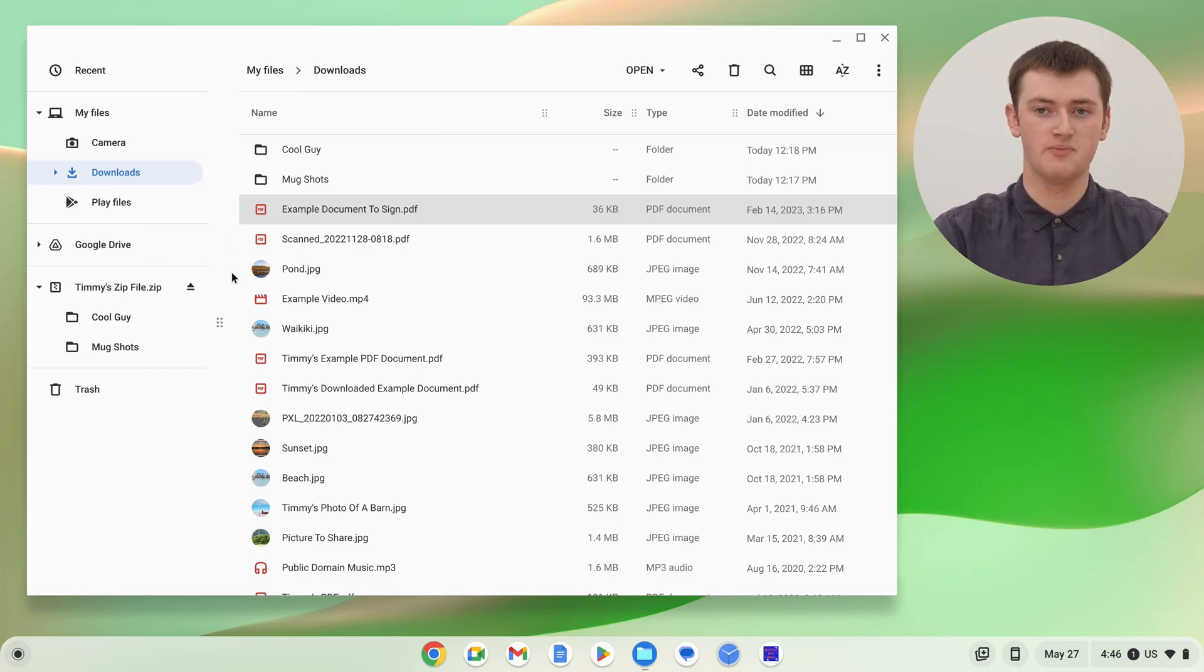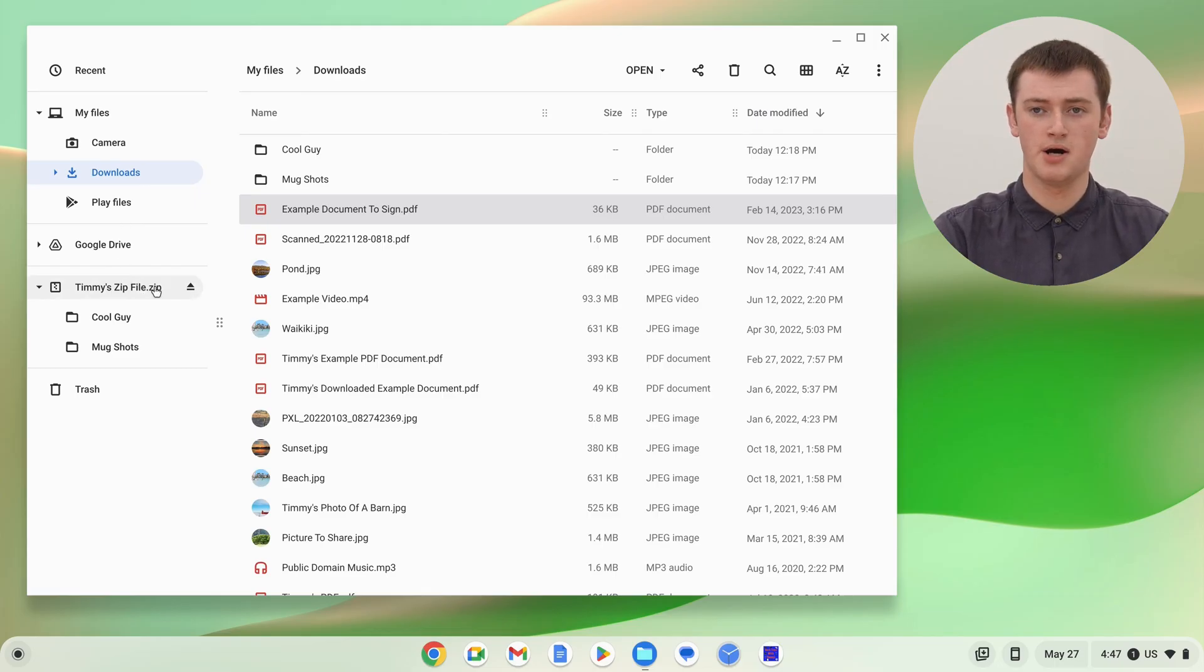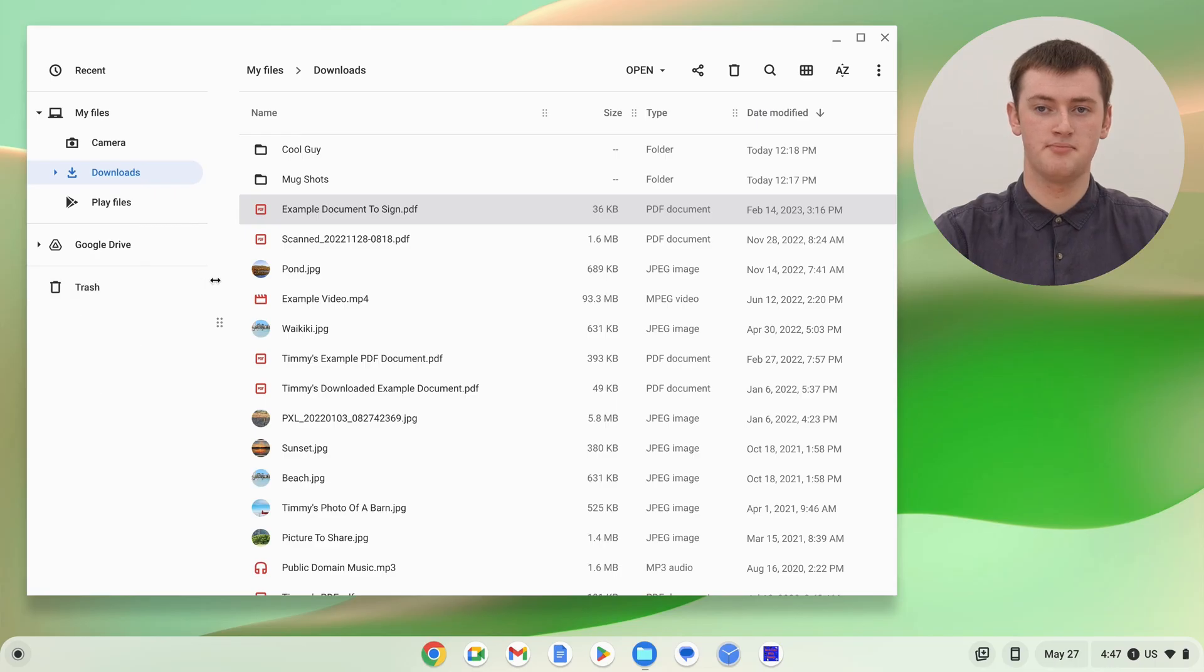even though we deleted the zip file, it still shows up here, as though it's a flash drive or something. But, all you need to do, is click the Eject button, and that'll disappear. The zip file is actually deleted anyway. It just shows up there, so you just have to click that, and make it disappear.